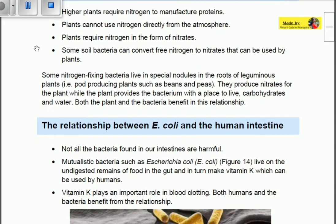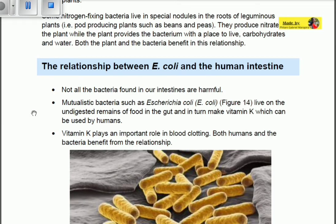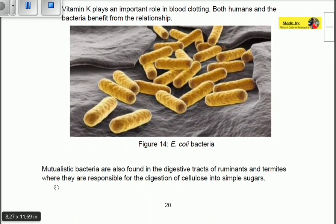The E. coli — Escherichia coli — is a bacteria found in the human intestine. Not all bacteria in our intestines are harmful; some can help us. Mutualistic bacteria such as E. coli live on the undigested remains of food in the gut and produce vitamin K, which can be used by humans. Vitamin K plays an important role in blood clotting. Both humans and bacteria benefit — this is a mutualistic relationship.